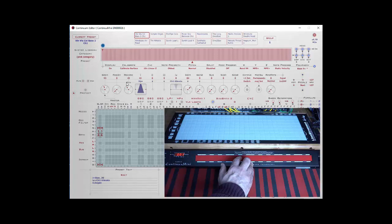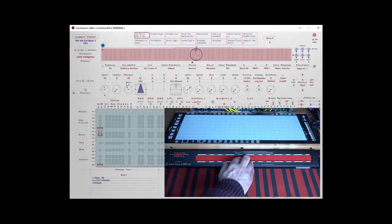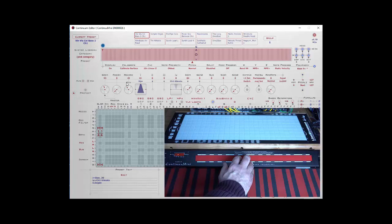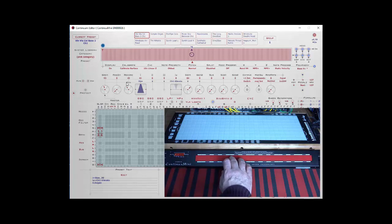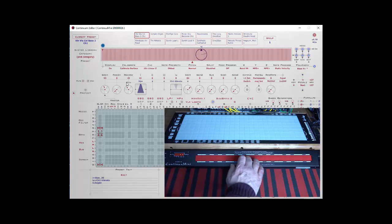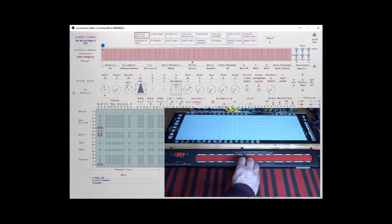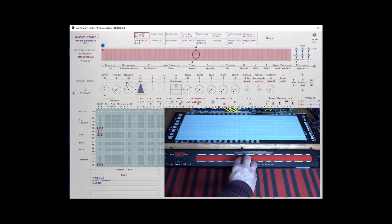First off, if I just press a note, you'll see my pressure, which is called Z in Continuum Speak. As I press harder and volume gets louder, the little circle gets bigger. The display also tracks your X, your pitch position.